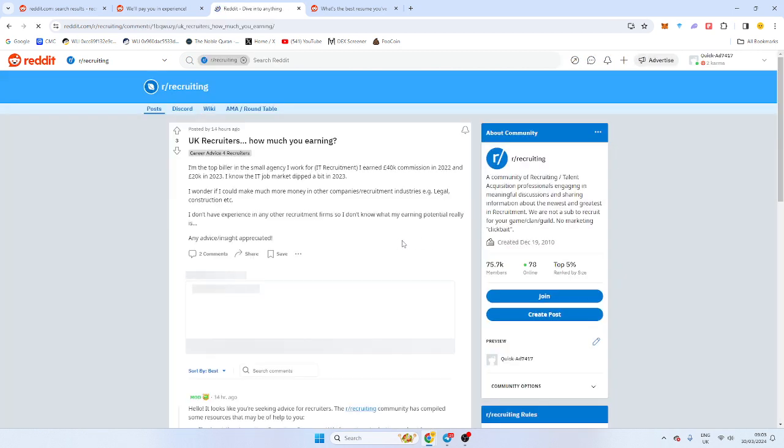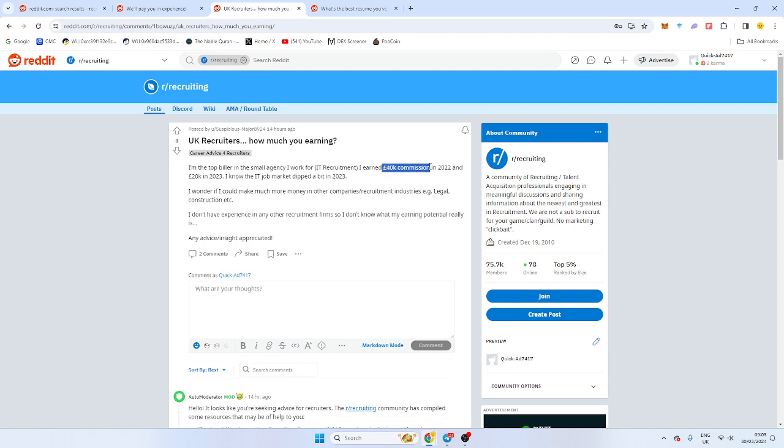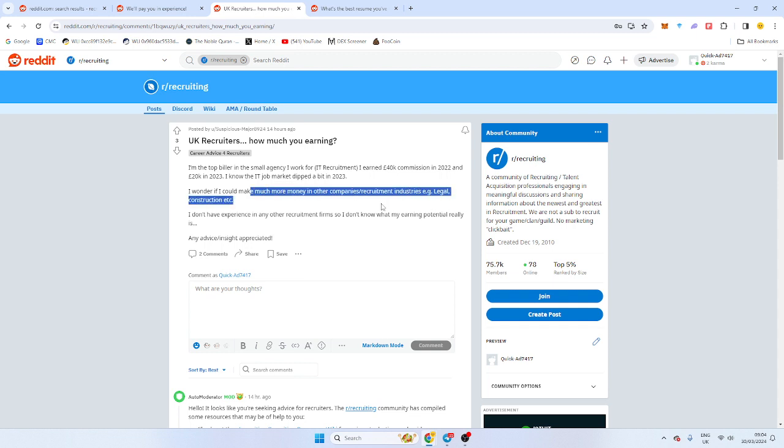UK recruiters, how much are you earning? This is another interesting one. I'm the top biller in a small agency. I earn 40k commission. And you're a top biller. There's no billers in your company. I know the IT market did. 40k. Is that take home? I earned 40k commission in 2020 and 20k. So let's assume this guy is on 10%. He billed 200k. Not bad. But top biller 200. I don't know. Basically, he's the only biller. I wonder if I can make more money in legal construction. See, no one knows what they're doing.